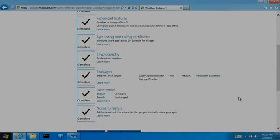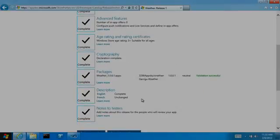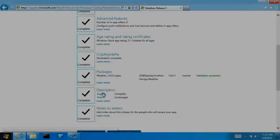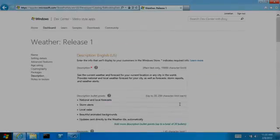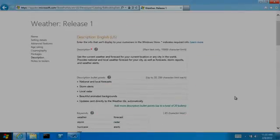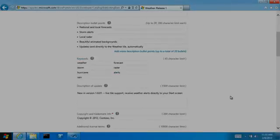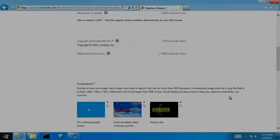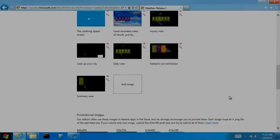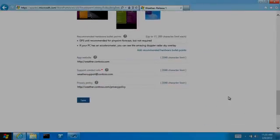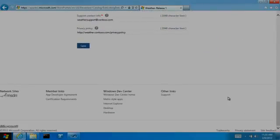A lot of things are defined in my app package, including which languages the app supports. Since my weather app supports two languages, the store has automatically created a description page for each language. I'll briefly show you one of these. This page allows me to input all of the information that will help people learn about the app on the listing page in the store, including screenshots and promotional images. There's one set of this data for each language the app supports.